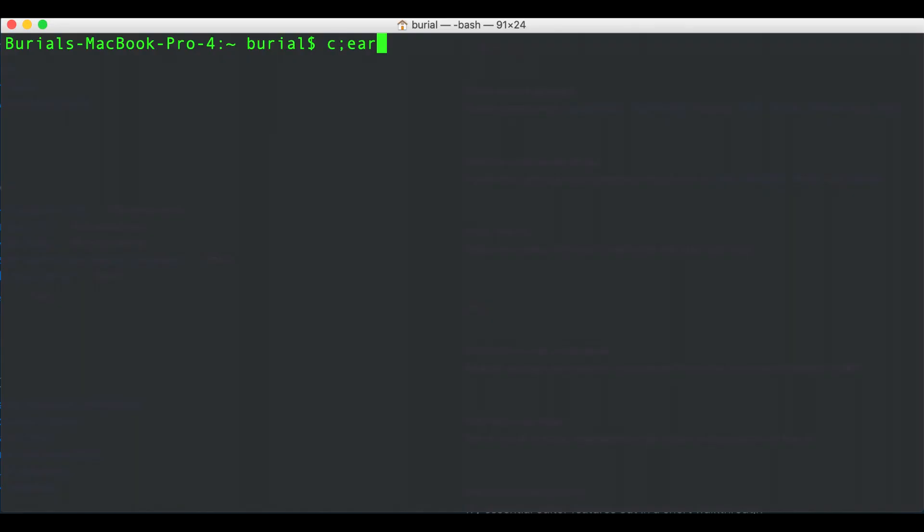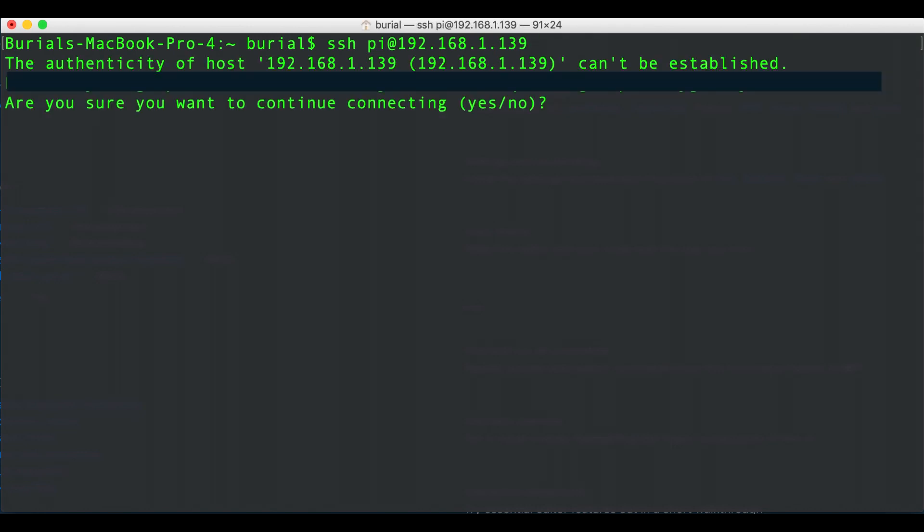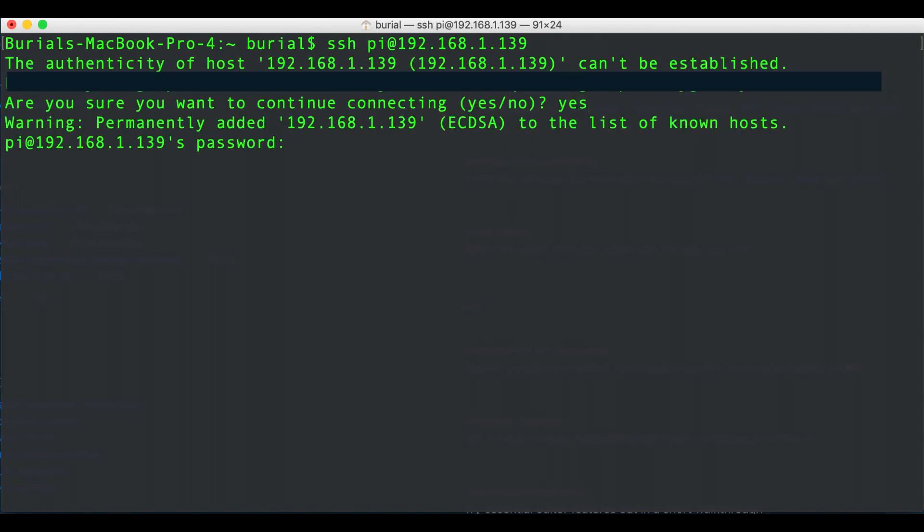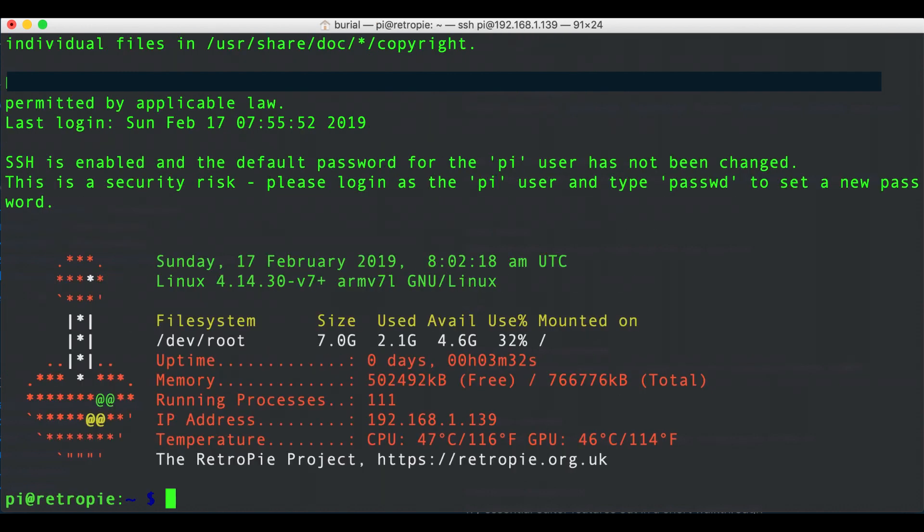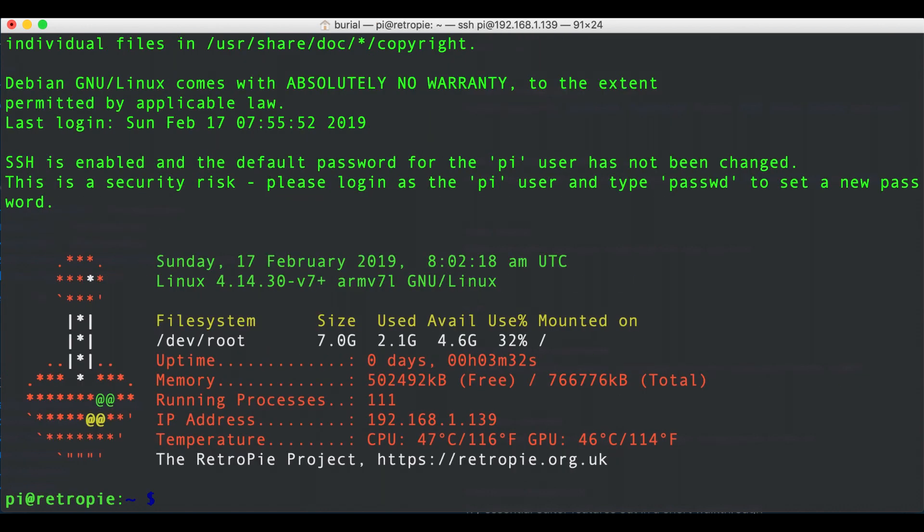Now that we have the IP address we can go ahead and open the terminal on a Mac computer and if you're on Windows you can take a look at PuTTY. Next we can go ahead and type SSH pi@192.168.1.144 since that is my IP address of my Pi and the default password is Raspberry and the user is Pi. Now that we have access to the Pi let's move on to the driver installation part.